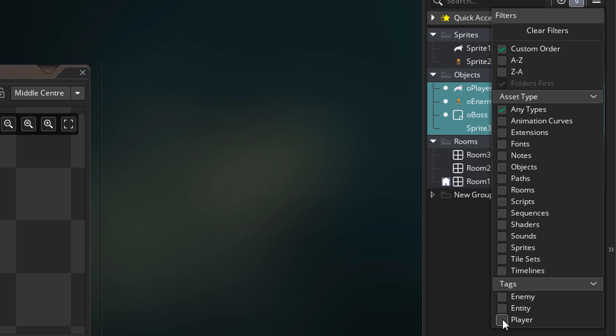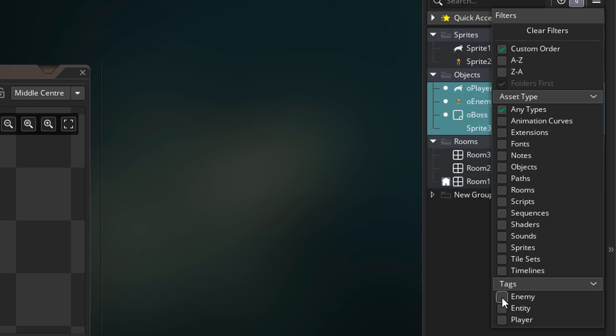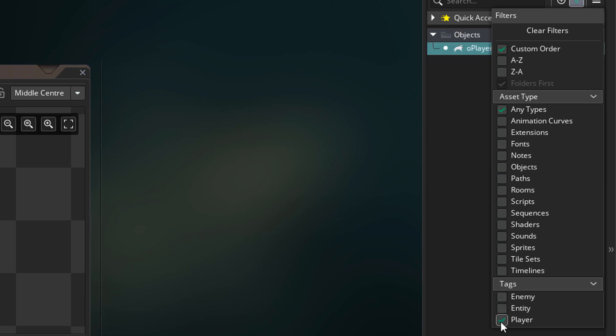We have filtering based on the tags. If I select enemy, we'll only see the enemies. And if I select player, we'll only see the player.